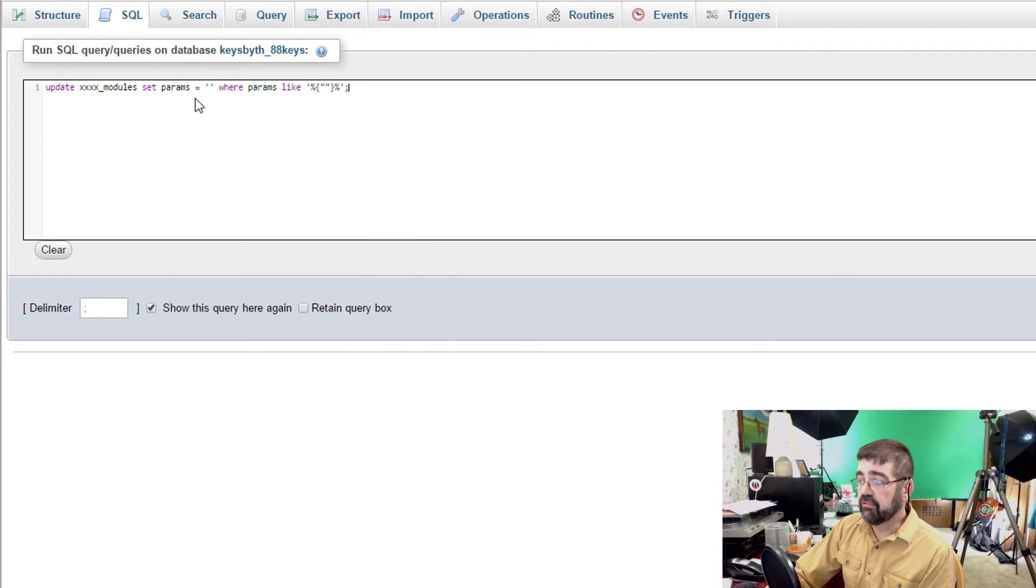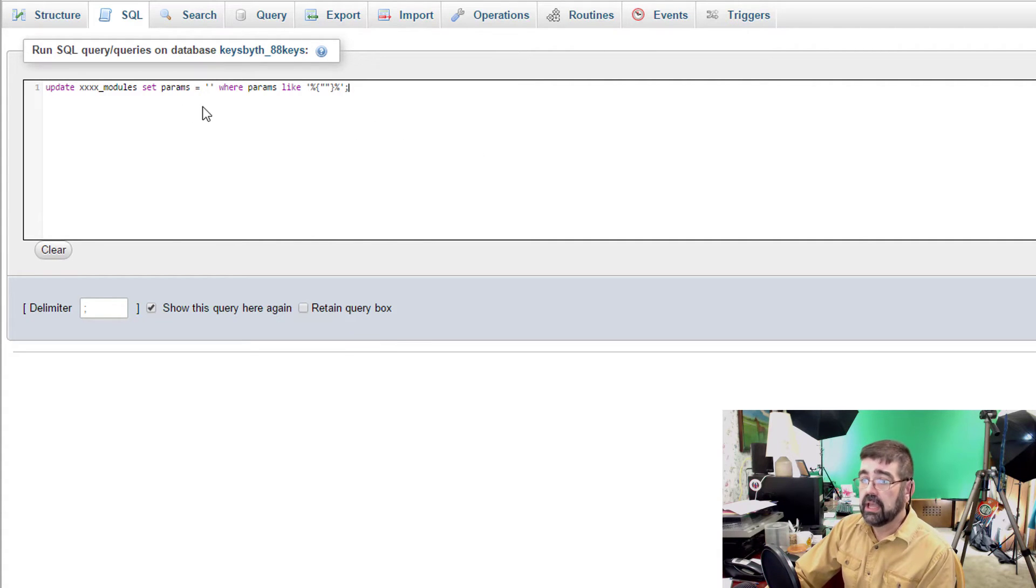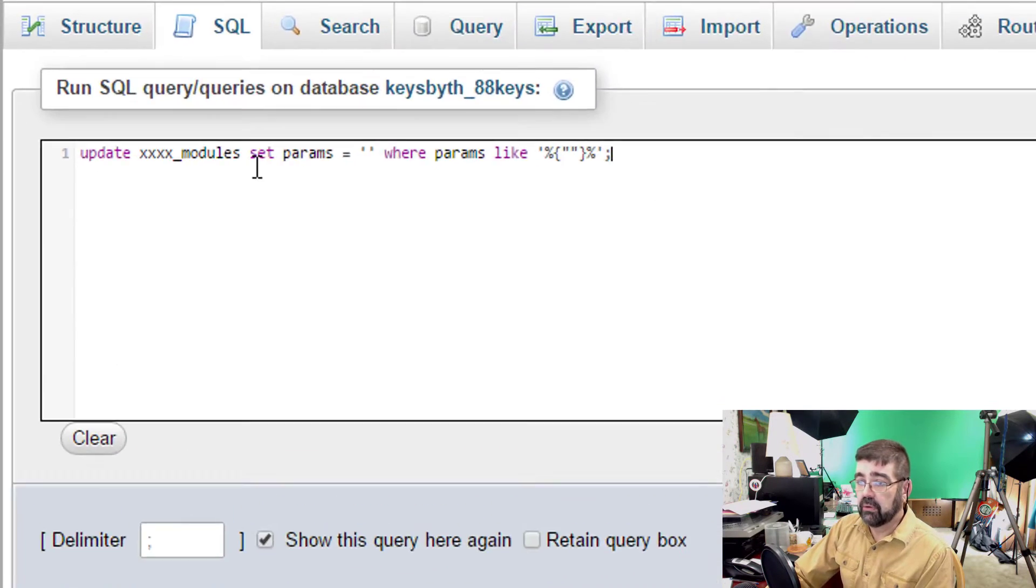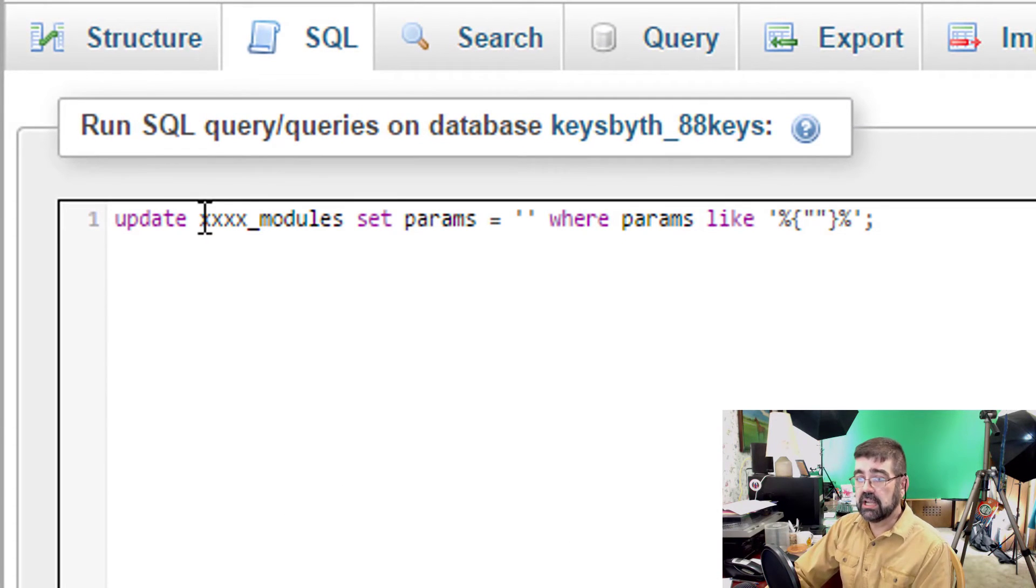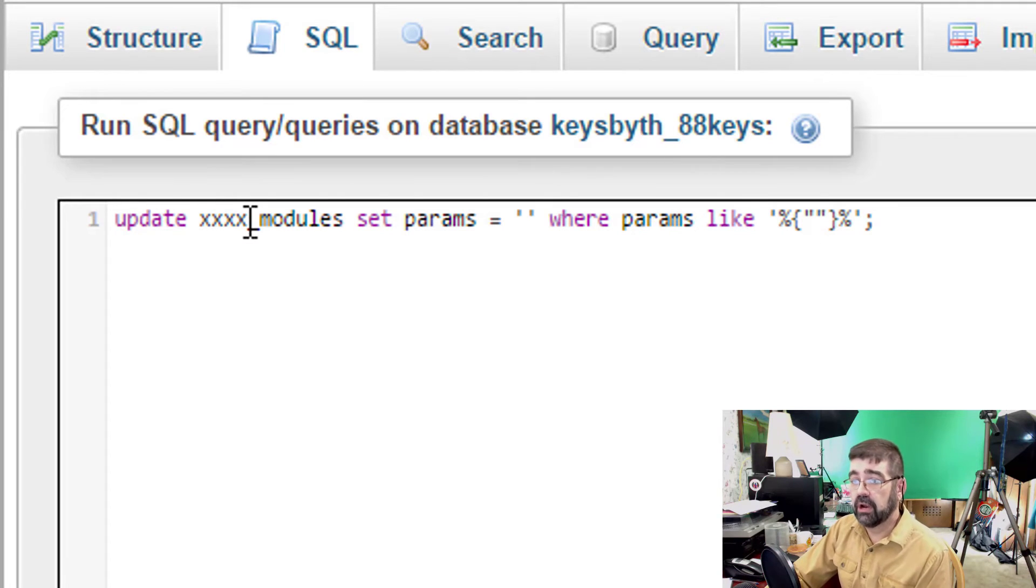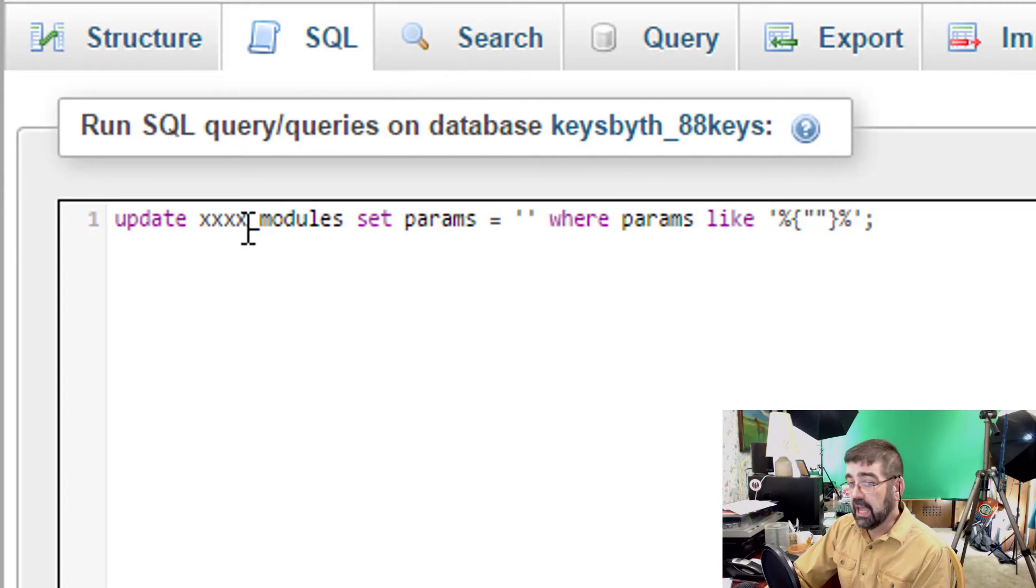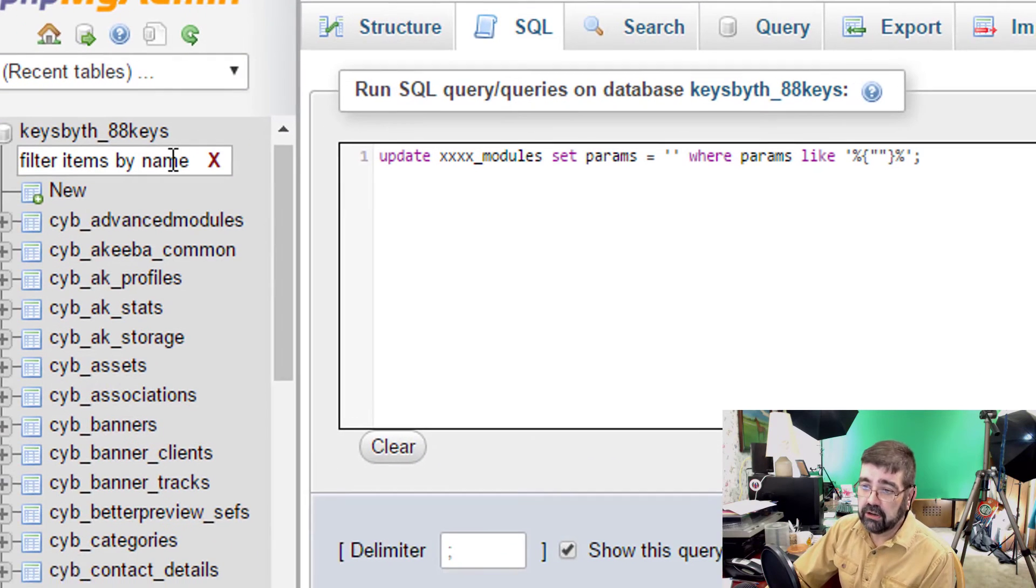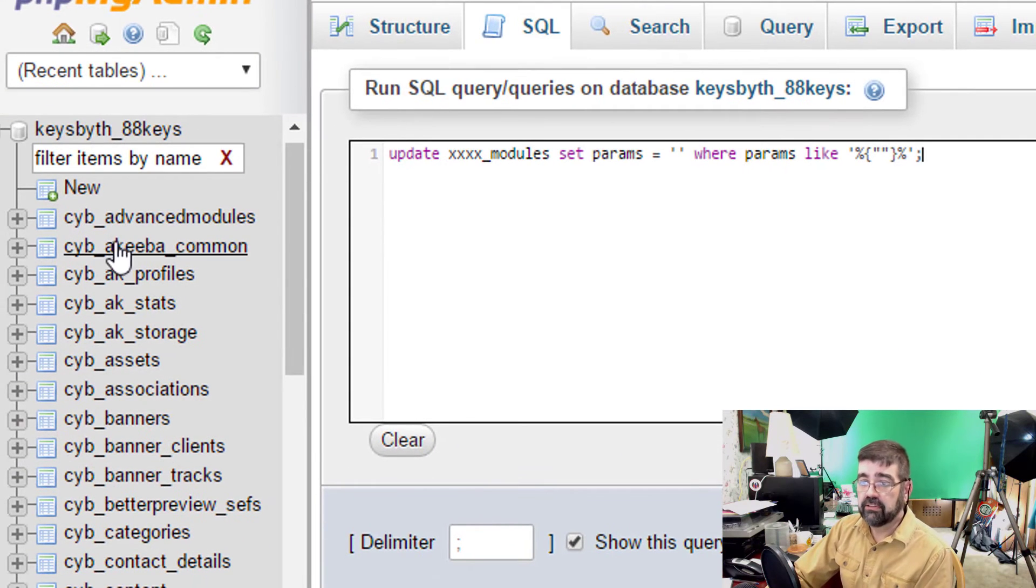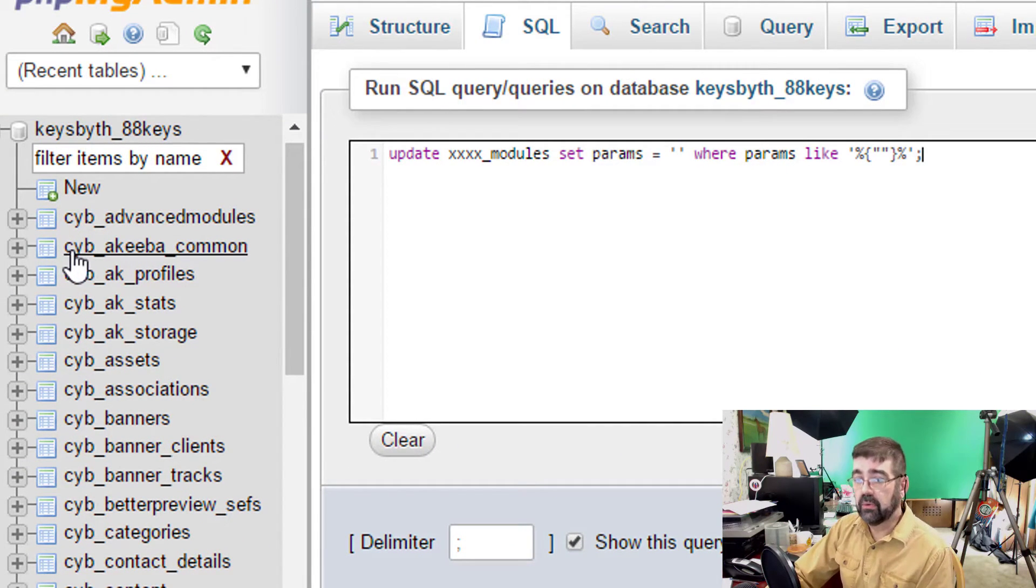Now before I click go and run this we need to change the four x's before underscore modules to whatever the prefix is for tables in your database and when I look over here in this column I see on this site it's CYB.